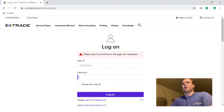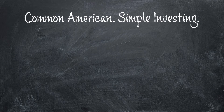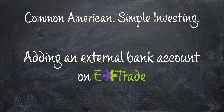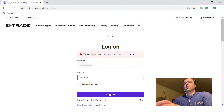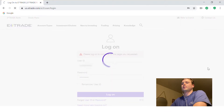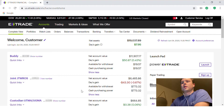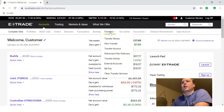Go ahead and log in here. Here we have our home page — you can see my different accounts. We're just going to simply go to Transfers and click on External Accounts.